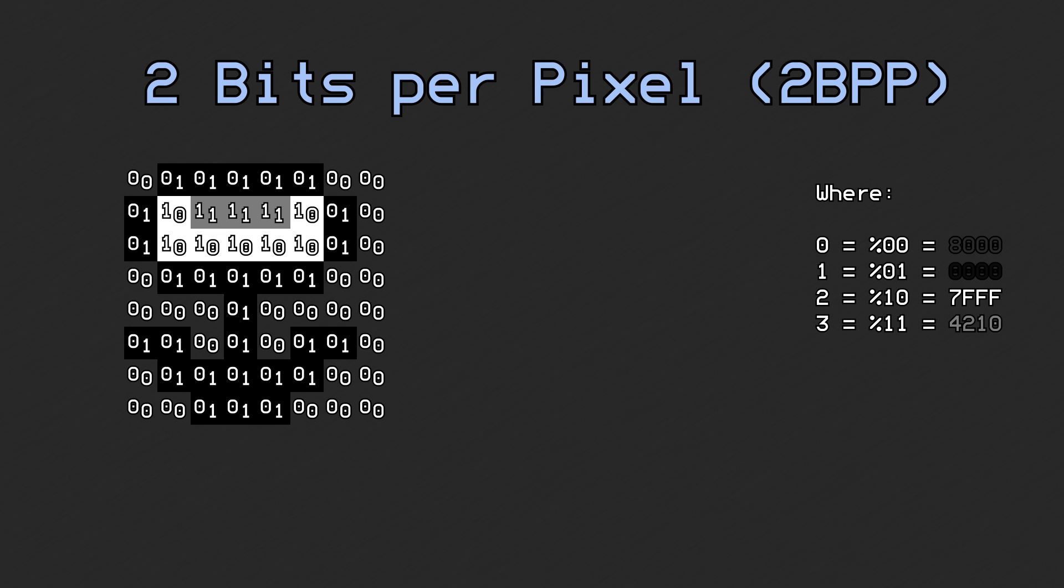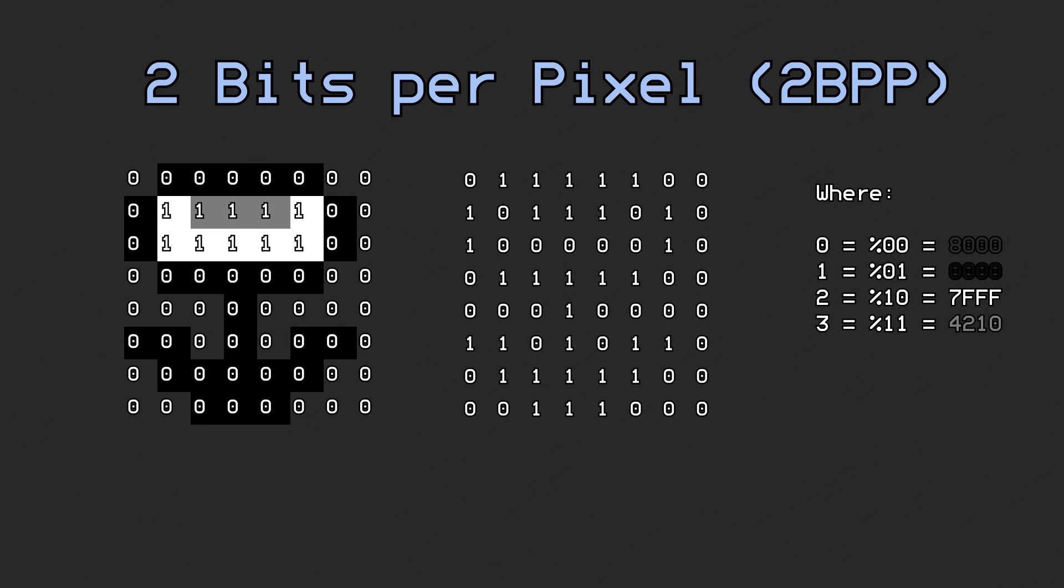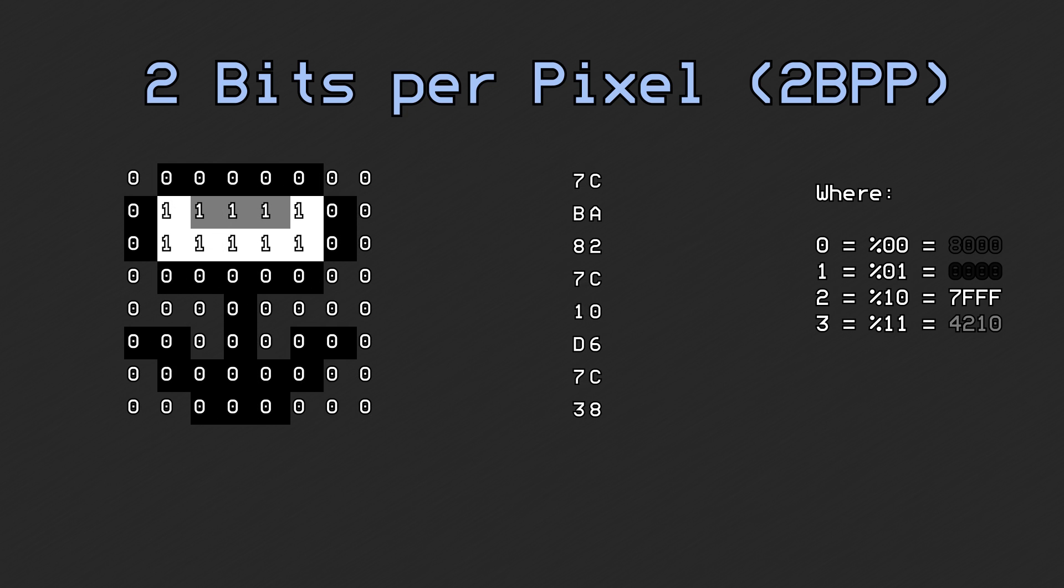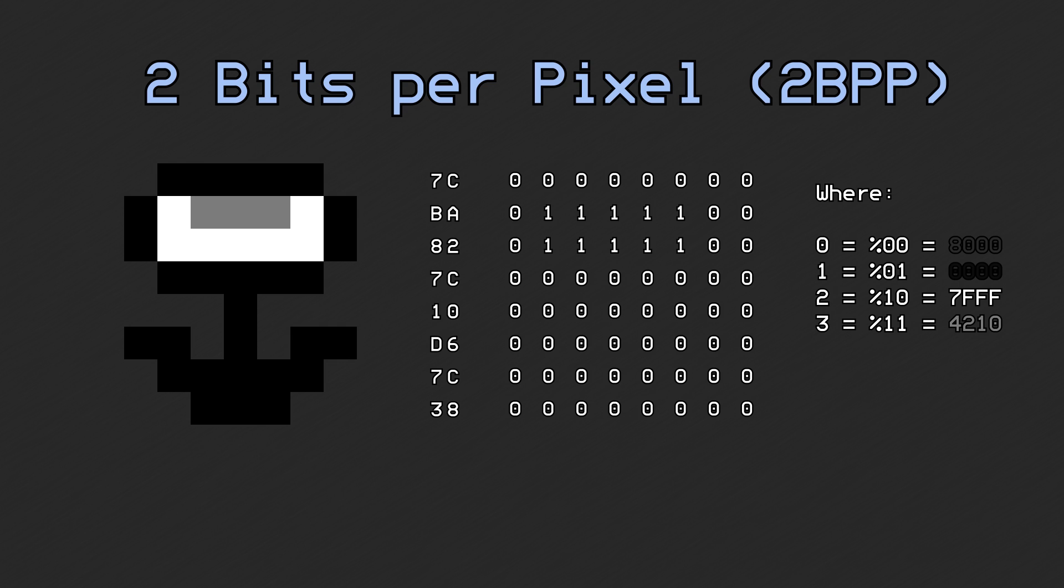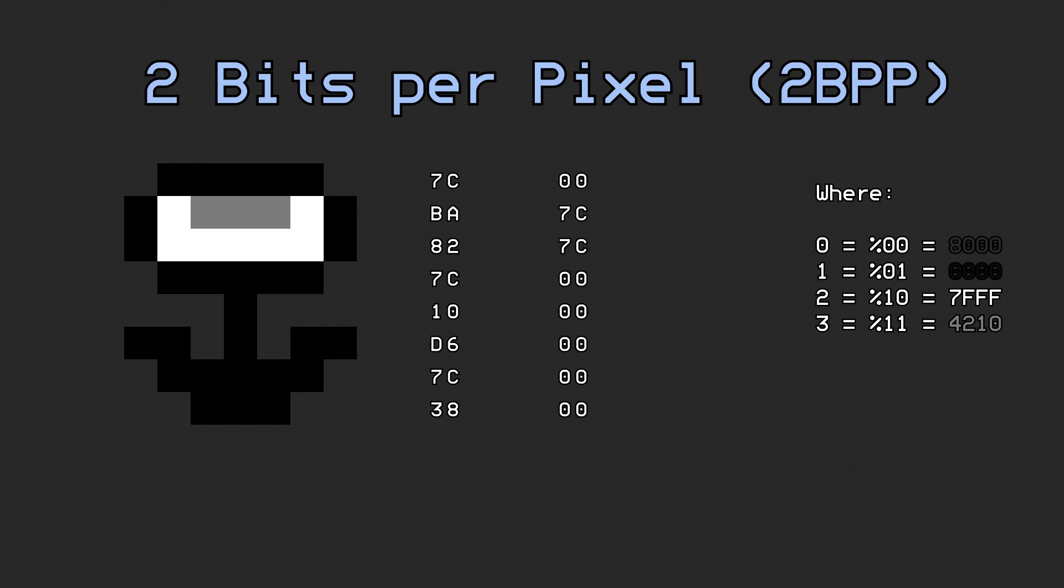In that video, I tried describing bit planes by using a two-dimensional representation of the graphic in question and splitting the bits apart in the order they're stored in memory. This works, and at the time, it was all that I was comfortable with animating.